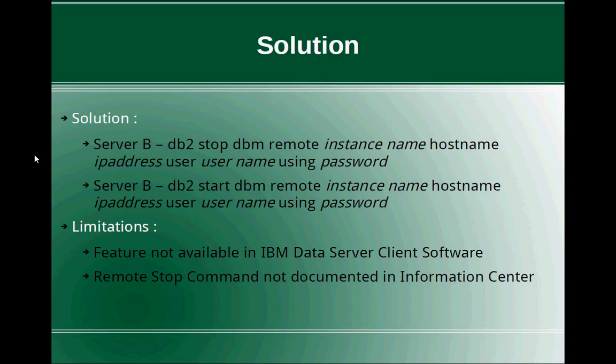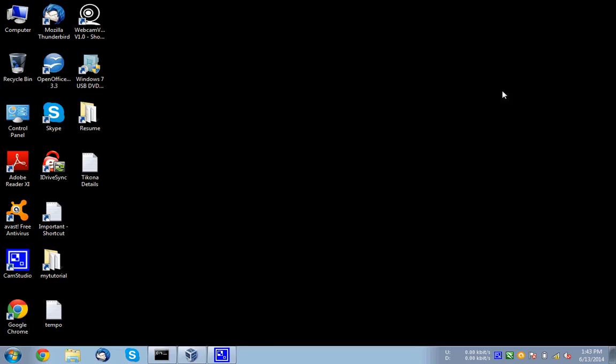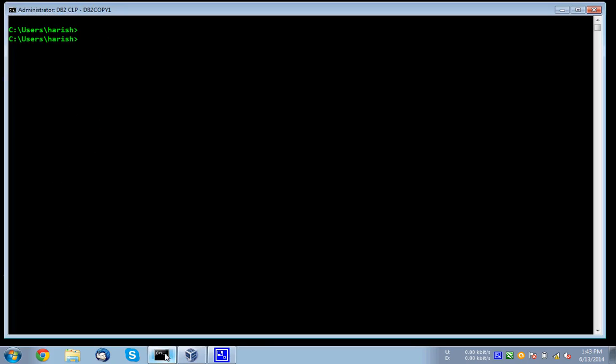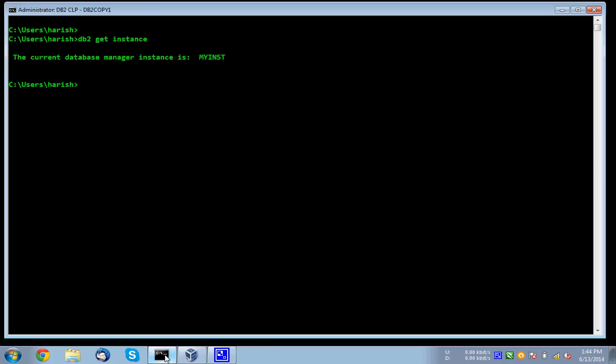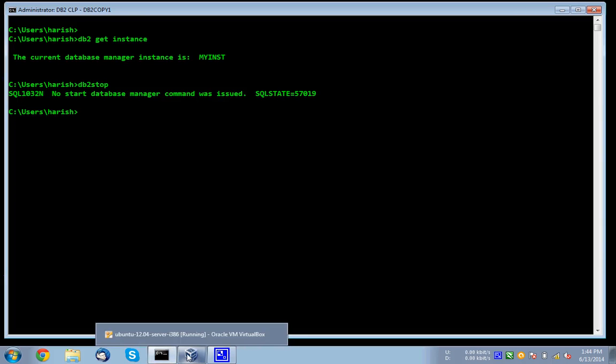So let us just quickly get into the examples and we'll give a demonstration of this capability or functionality. For that, what I'm doing is I'm having already one instance. DB2 get instance. So this is my INST. This is my Windows machine, Windows 7 machine. This is actually my database server. The instance name is DB2. The instance name is my INST. So I'm going to stop the instance. So this is how you typically do in your environment. So no start database manager was issued. So if I started here, I am just logging into this server itself and starting. This is not a remote start or remote stop example.